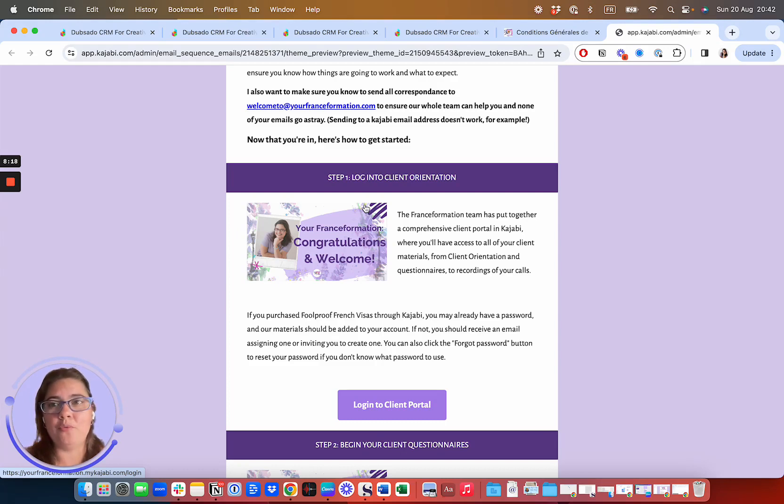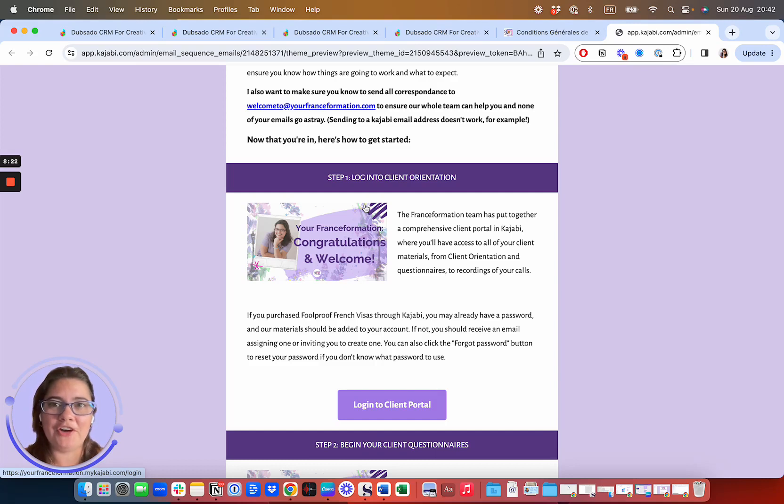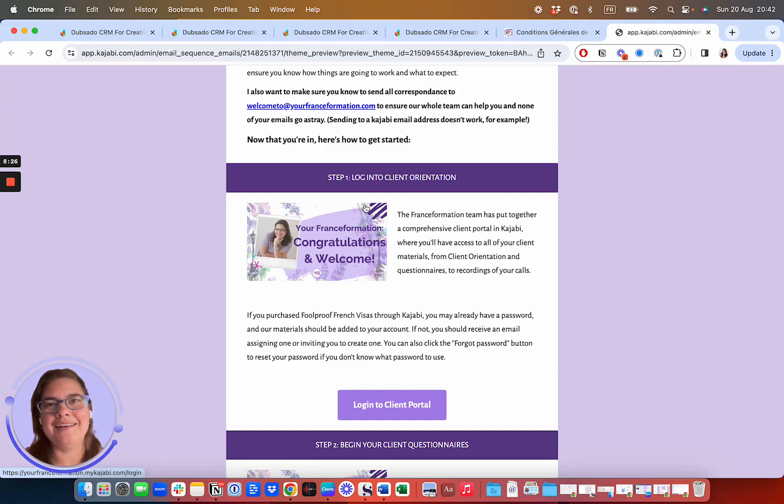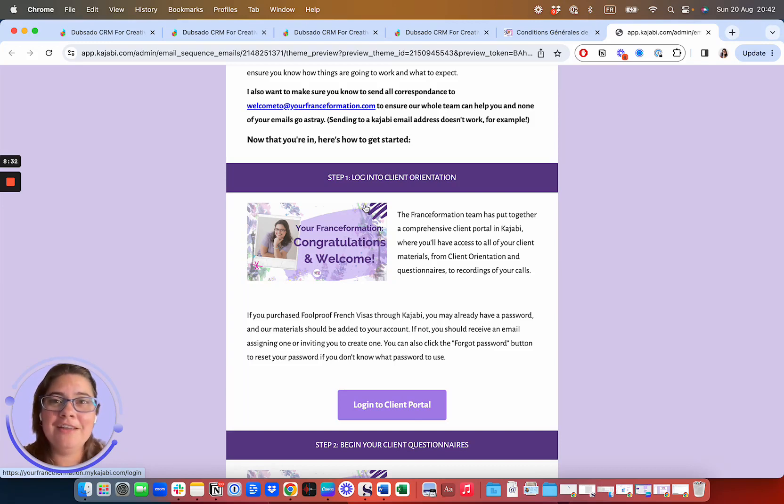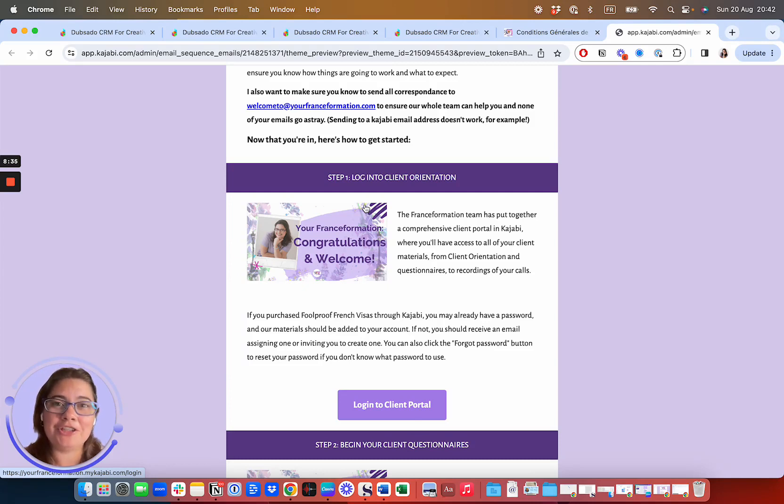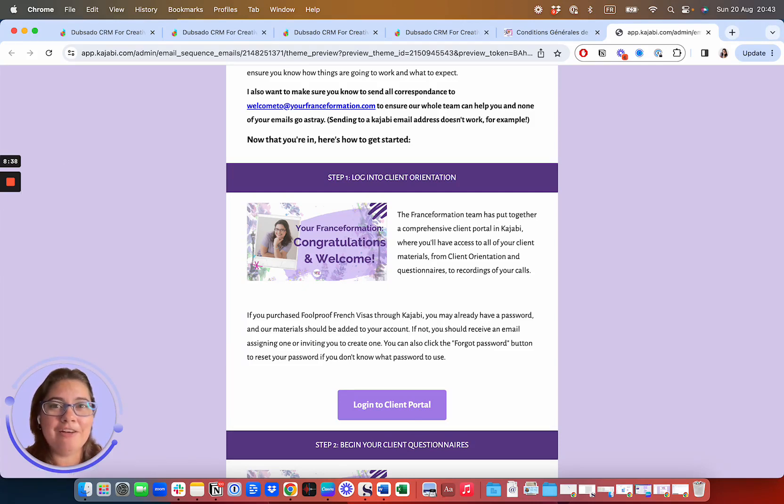I want to make sure that everything is completely clear for you before we get started so that there's no confusion and that we are a good fit to work together and that we are both really excited about the prospect of helping you to relocate to France. Thank you so much for watching and look out for that proposal in your email very shortly.